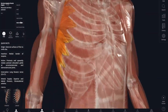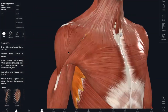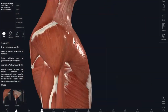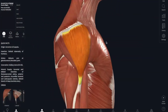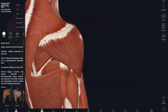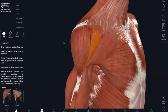Next, we have your deltoid, which you might know already — it's near your shoulder. The origin is your lateral clavicle, your acromion, and the spine of your scapula. And the insertion is the deltoid tuberosity of your humerus. What the deltoid does is it is responsible for shoulder abduction.